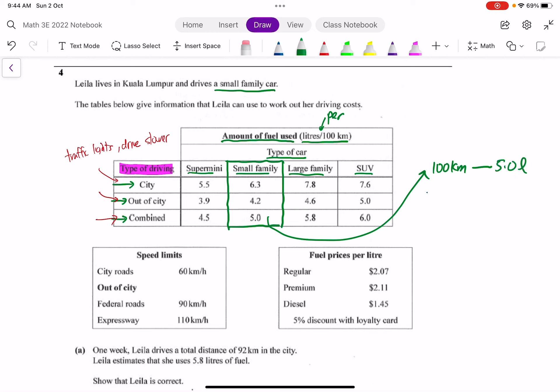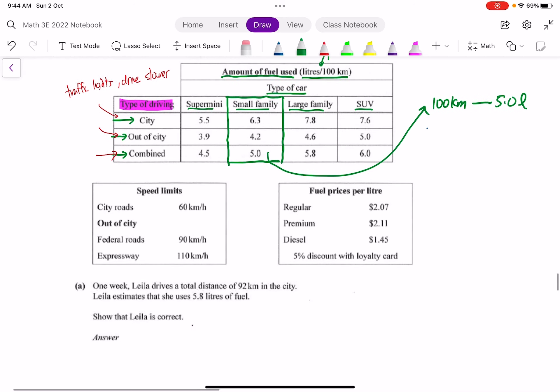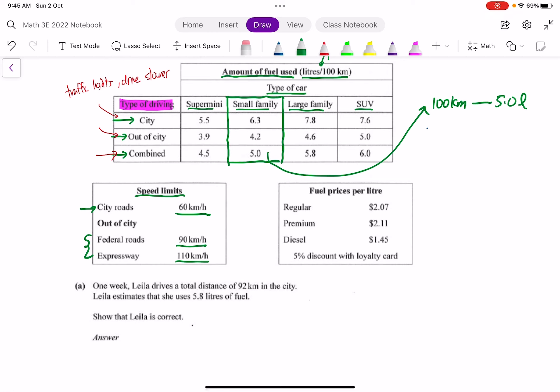The next piece of information is the speed limits. In the city the speed limit is 60 kilometers per hour. When you're out of city there are two different types of roads. One is called the federal roads, the other is called the expressway. Each of them have a different speed limit. Lastly we look at this table on fuel prices per liter.